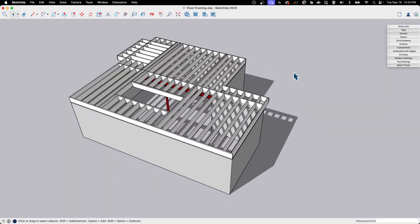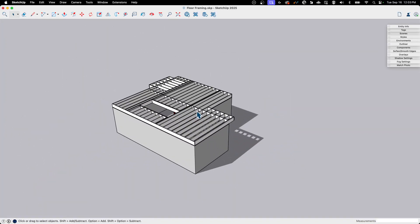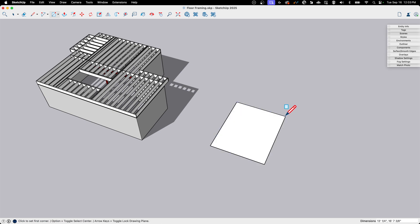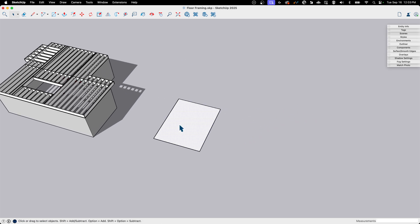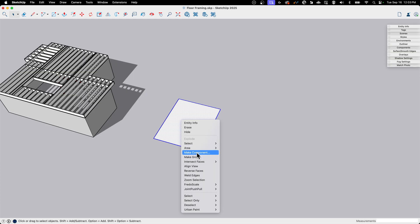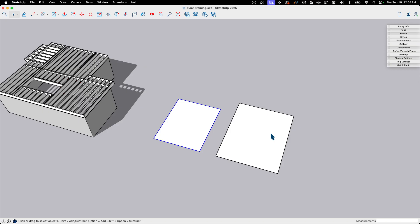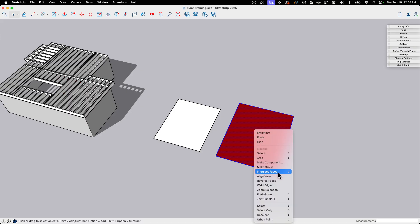I have this floor framing model to use as an example, but before we even get there, I'm just going to create a quick Z-fighting mess right over here. I'm going to create one face and make it into a group, then draw another one right next to it, come into this one, put a red color on it, and make that into a group.